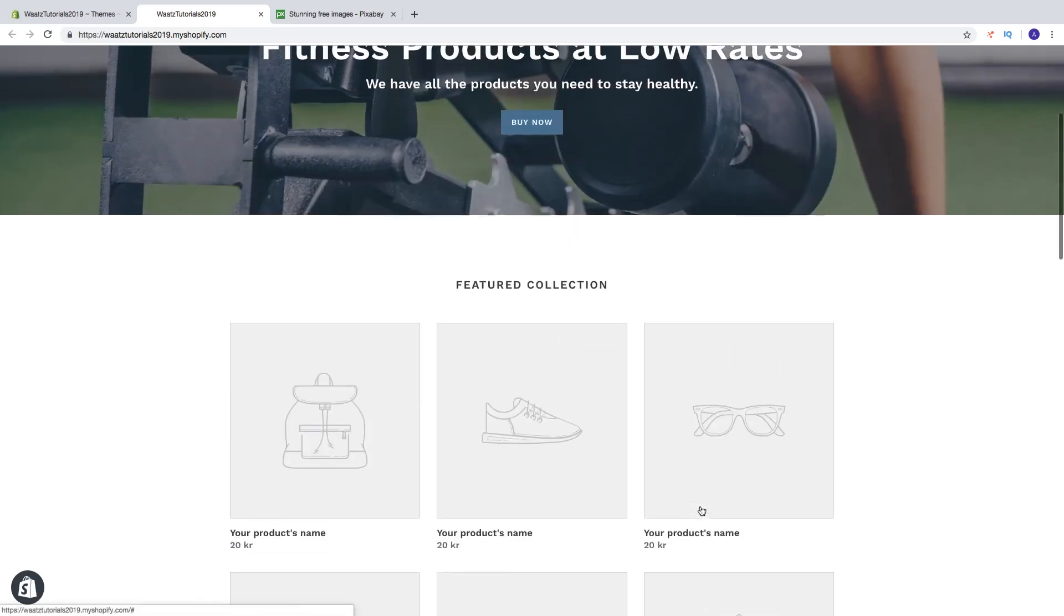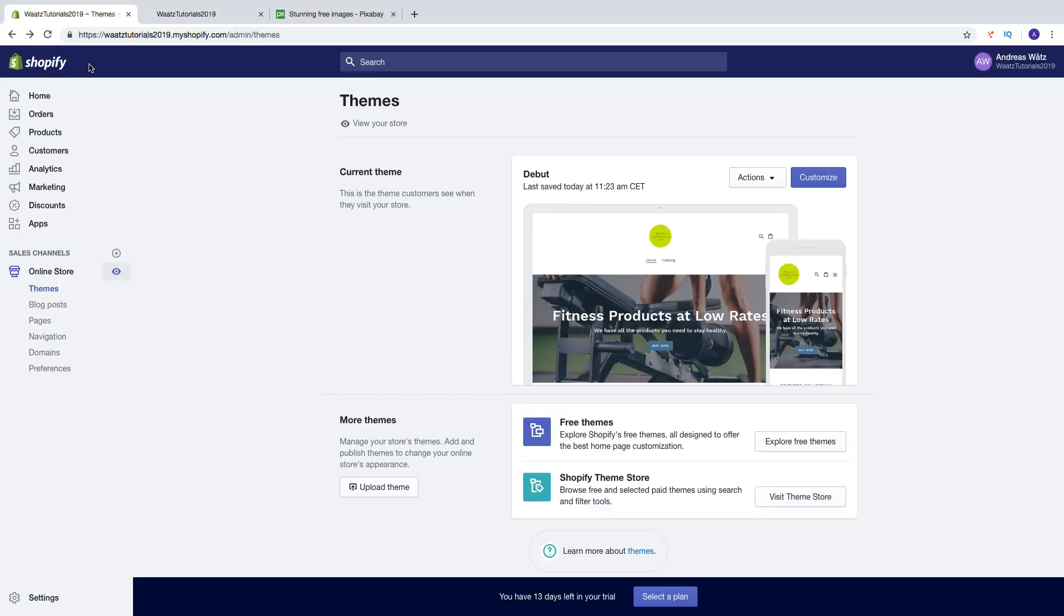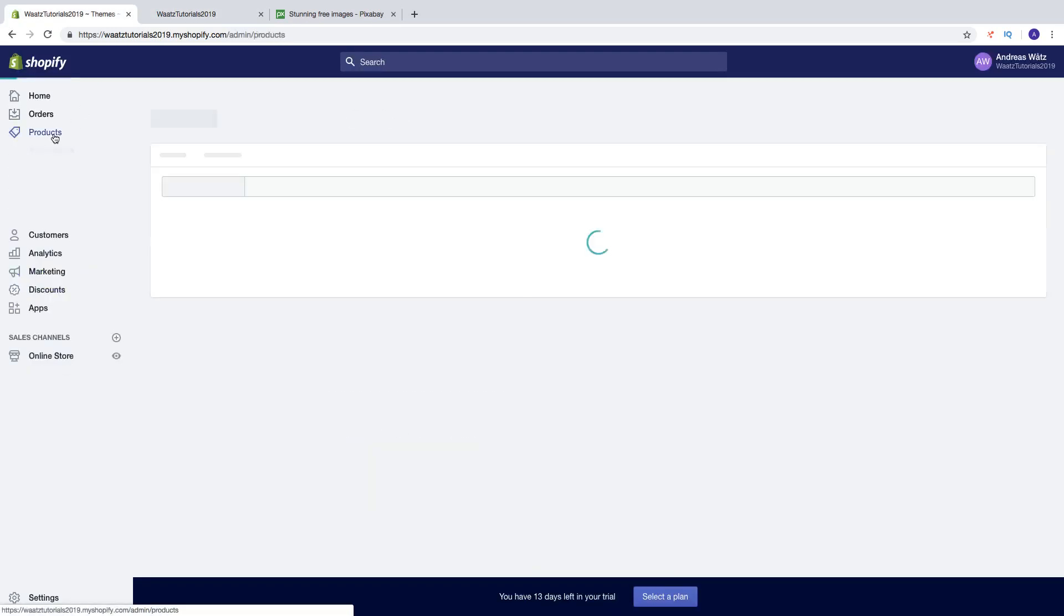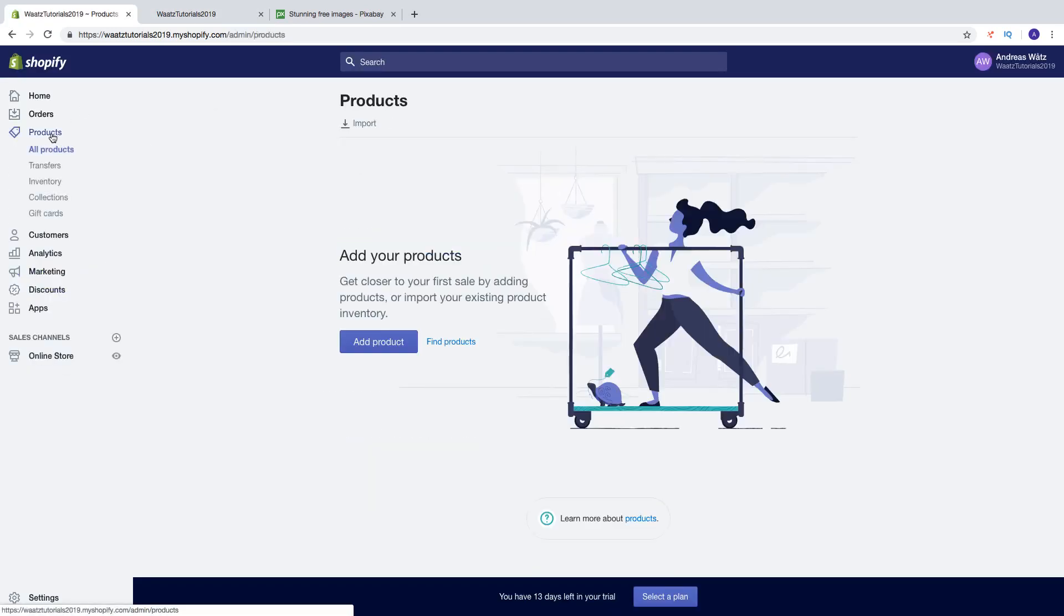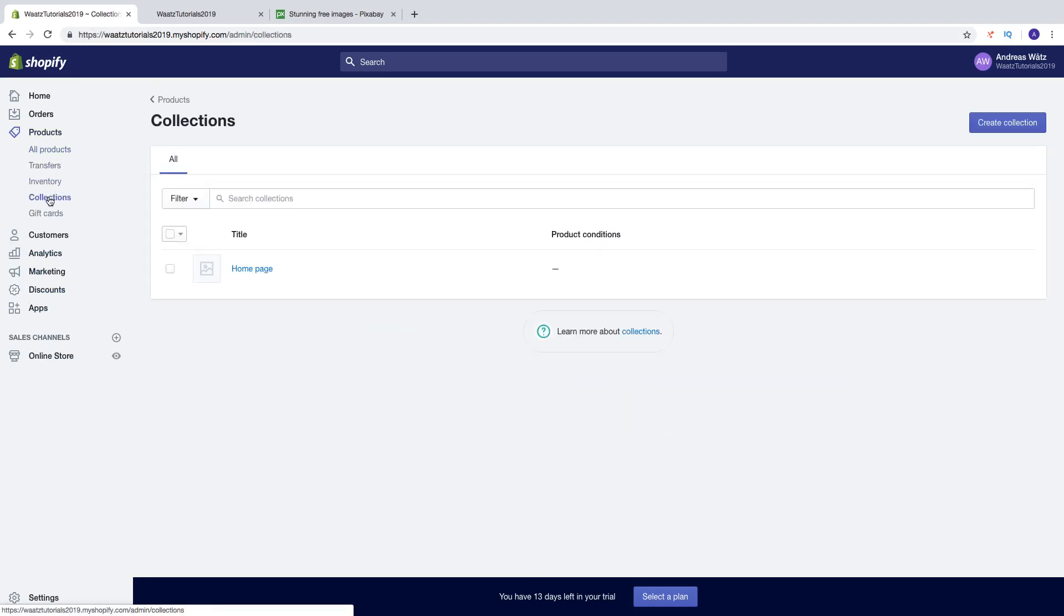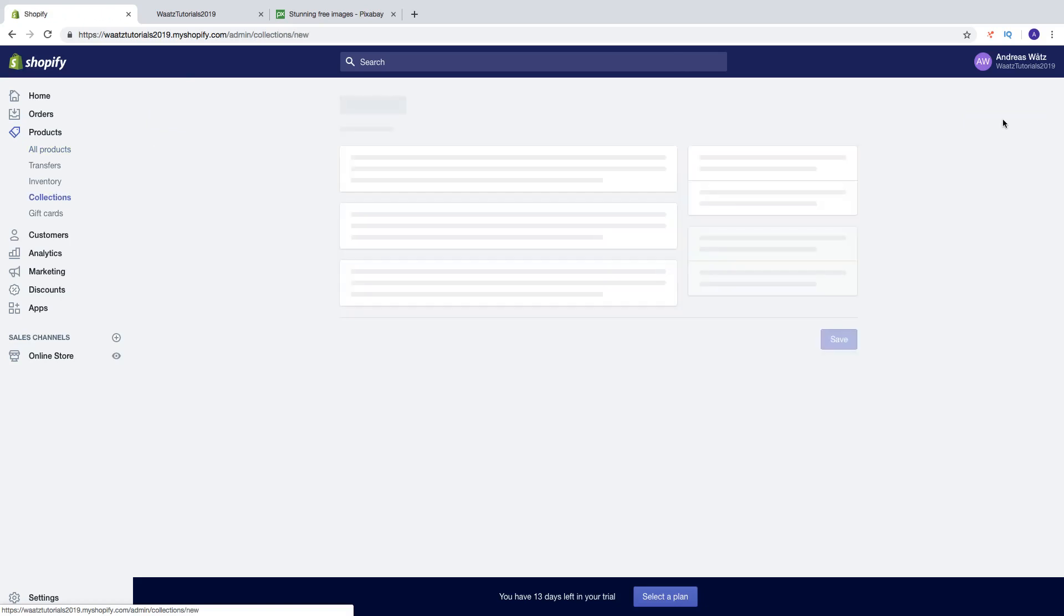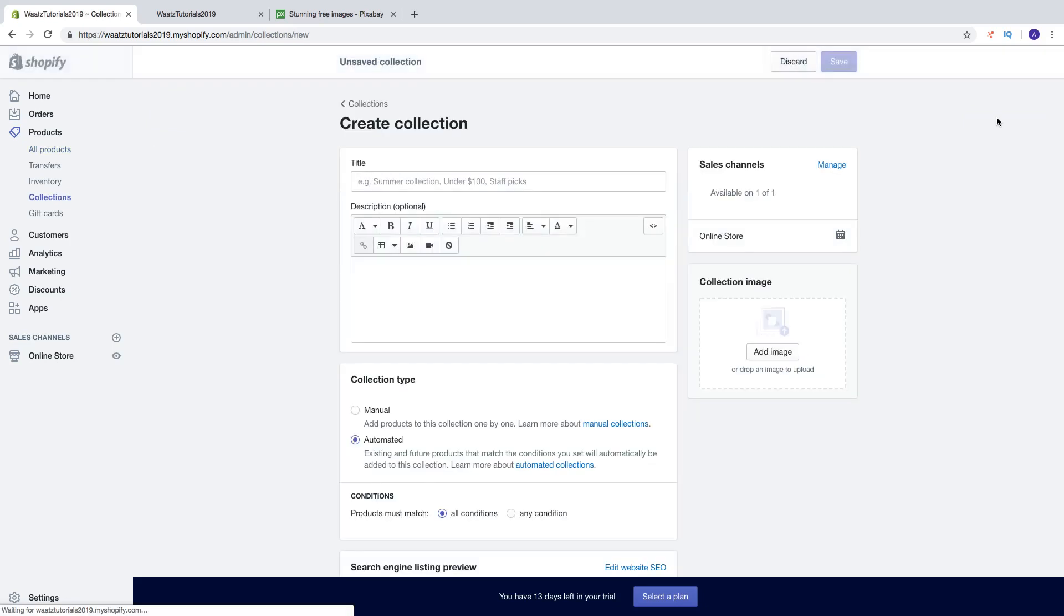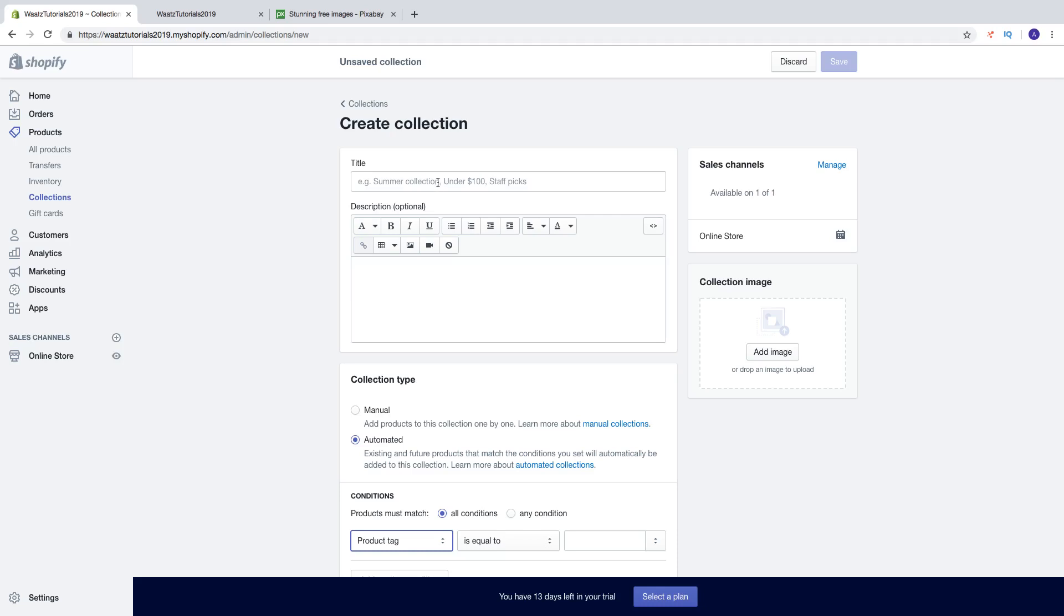To do this, just go to your backend and go up to products, go down to collections, go to create collection. Now you can name your collection. So this is going to be yoga clothing like that.